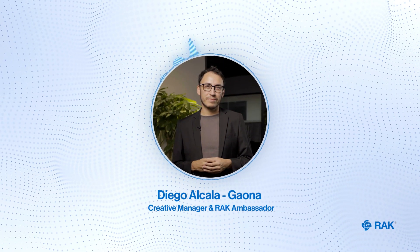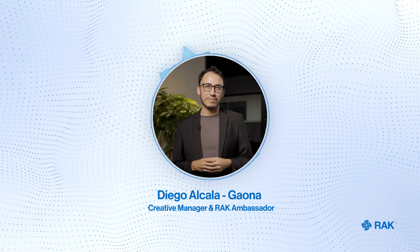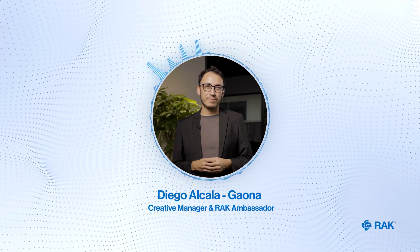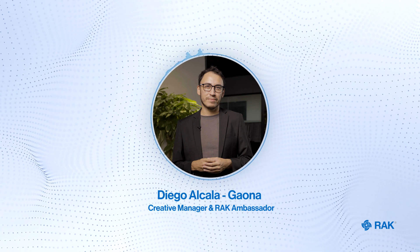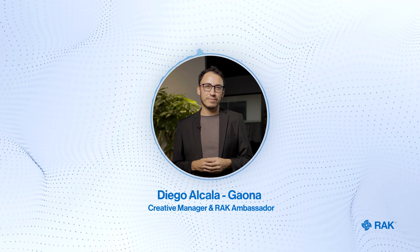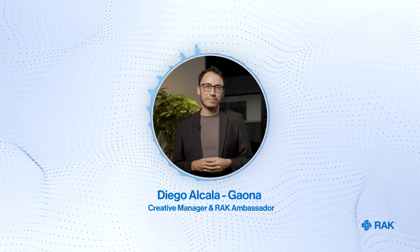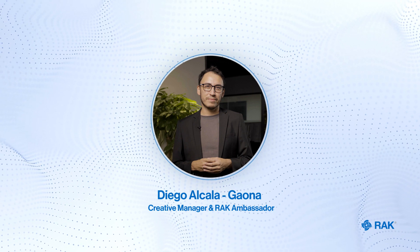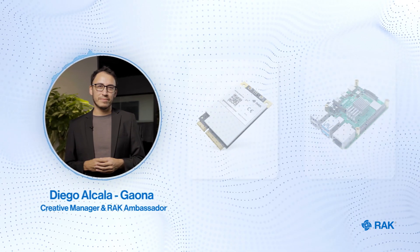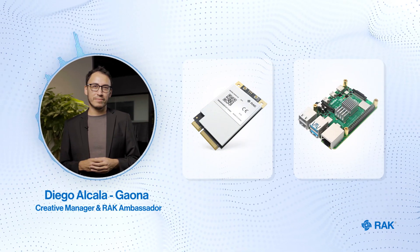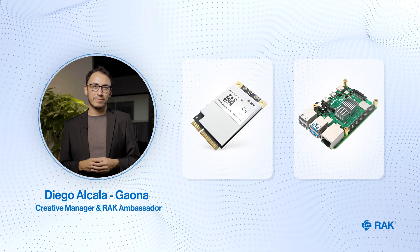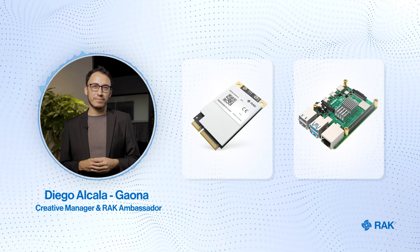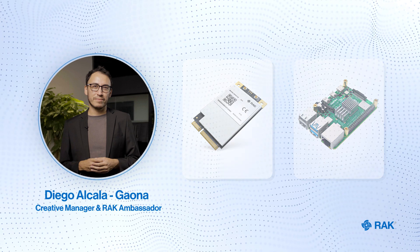Hey Rackstars, I'm Diego and in this tutorial I'm going to show you how to build your own developer gateway using a Raspberry Pi and a RAK LP1 Concentrator. In this tutorial we will use the RAK 5146 Gateway Concentrator Module and Raspberry Pi 4. Let's begin.